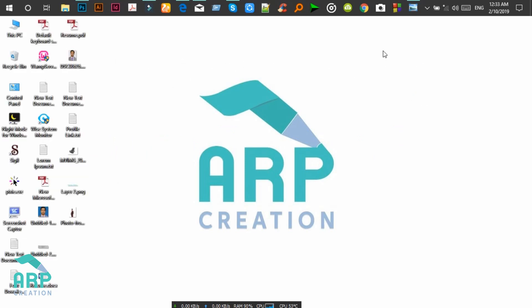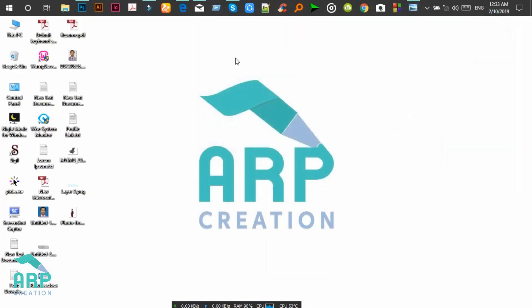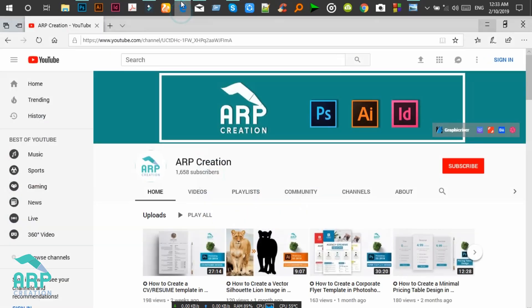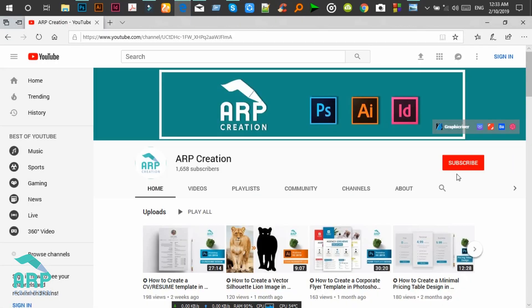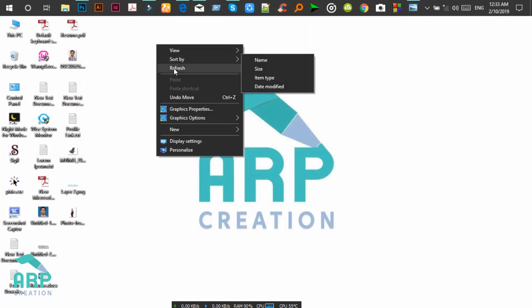Hello viewers, welcome to my channel ARfication. Today I will show you this premium class pricing table design tutorial in Adobe Photoshop. Before starting the tutorial, I want to tell those who are new to my channel: please subscribe to get new tutorials. Now let's start.